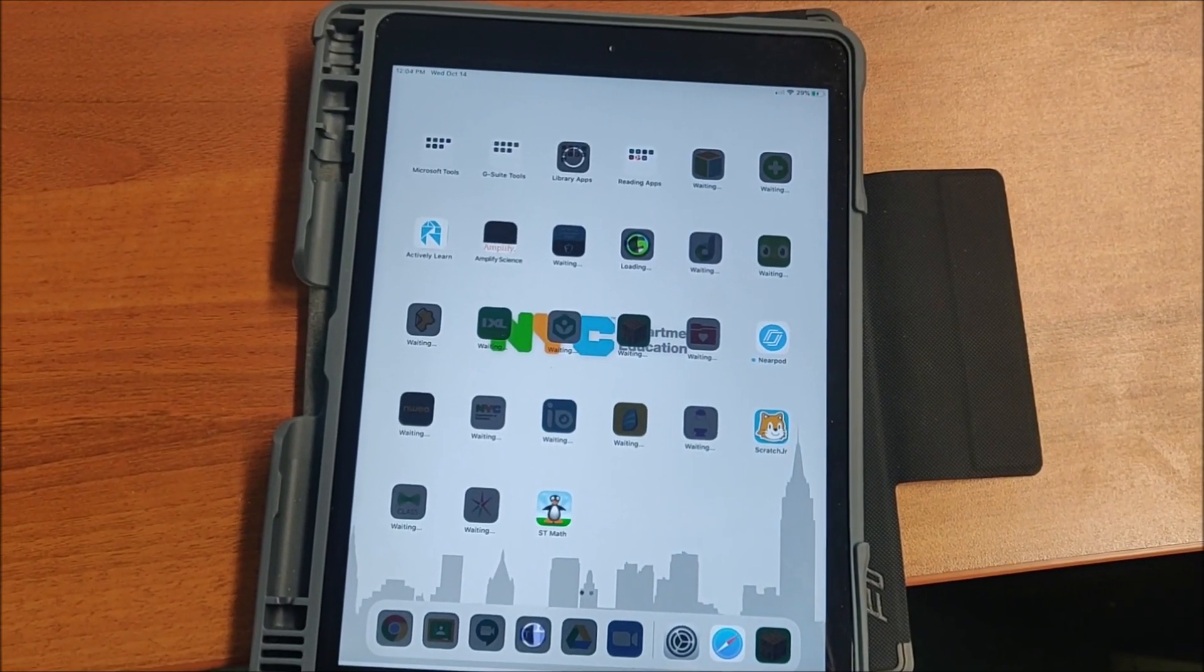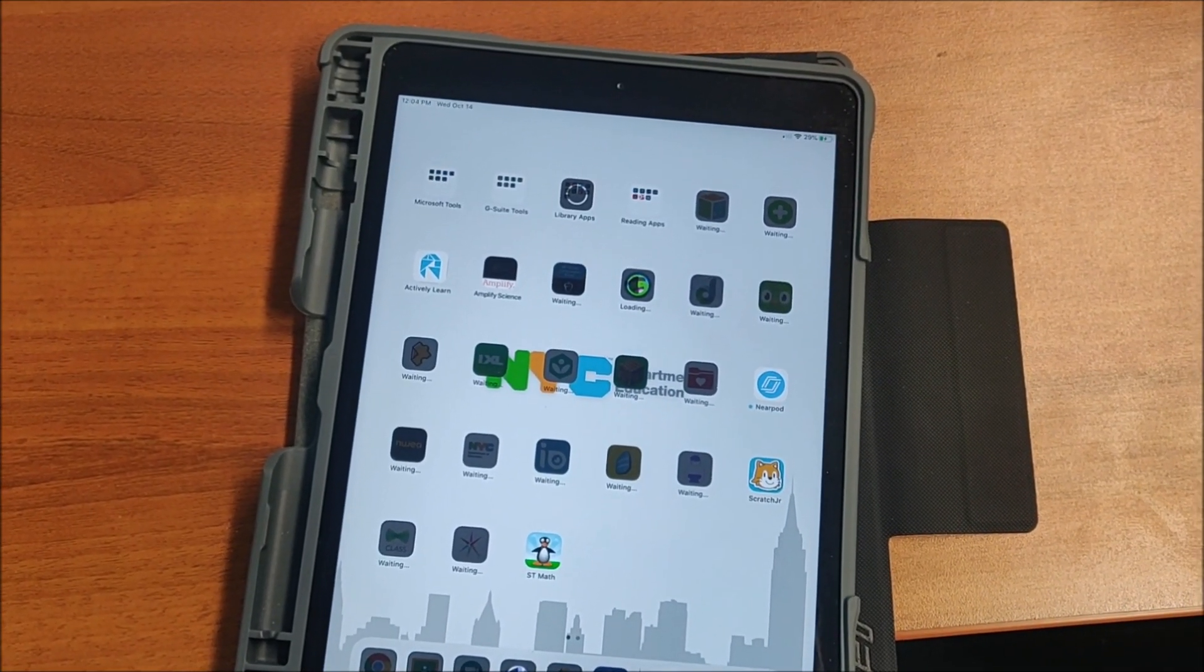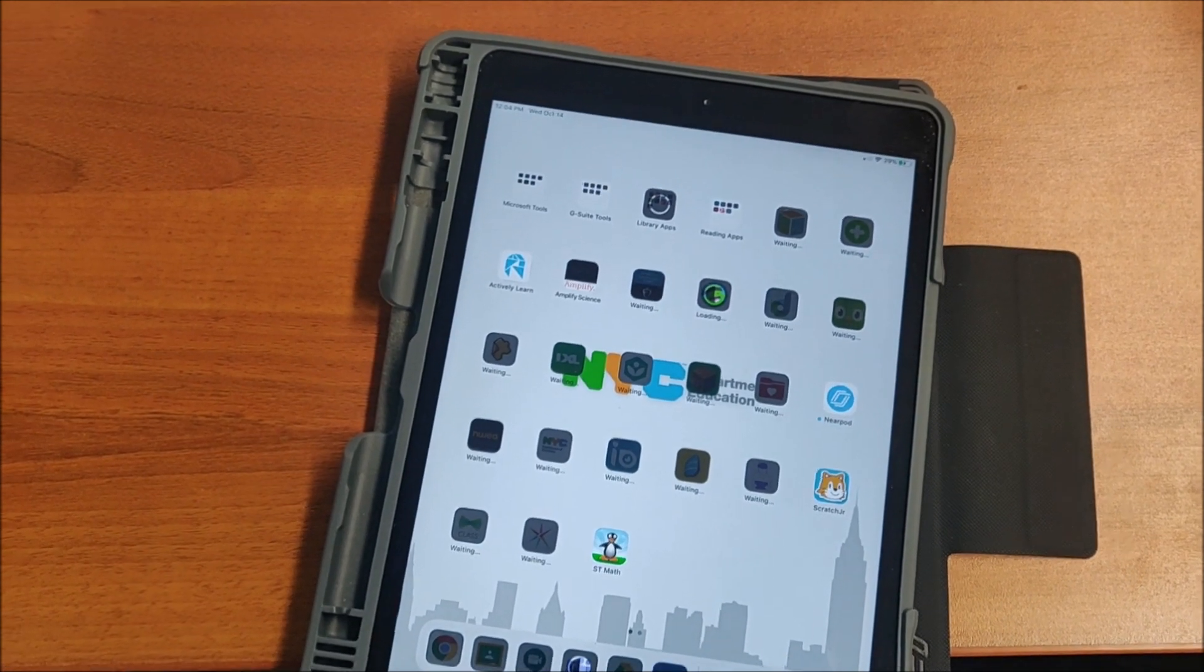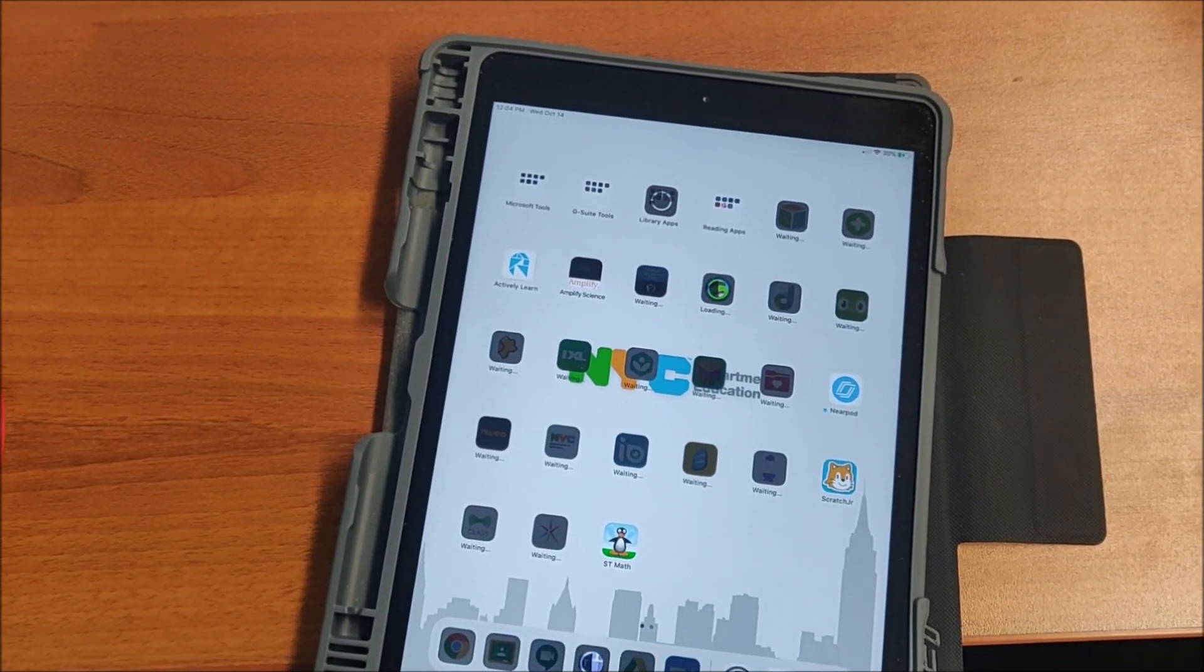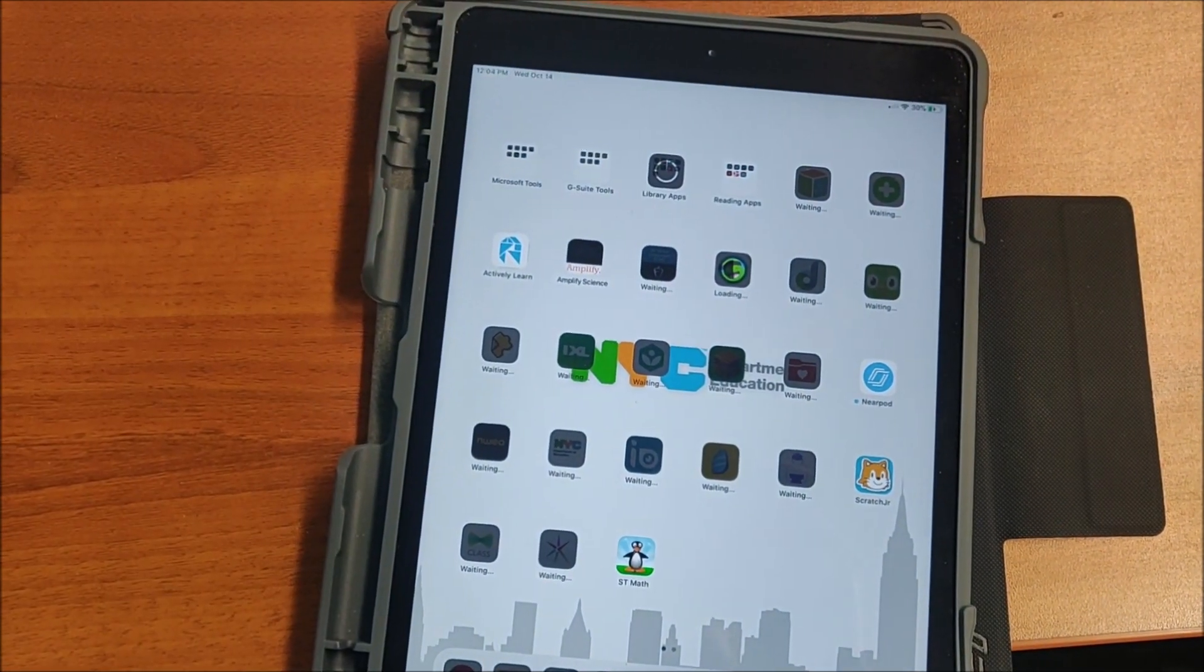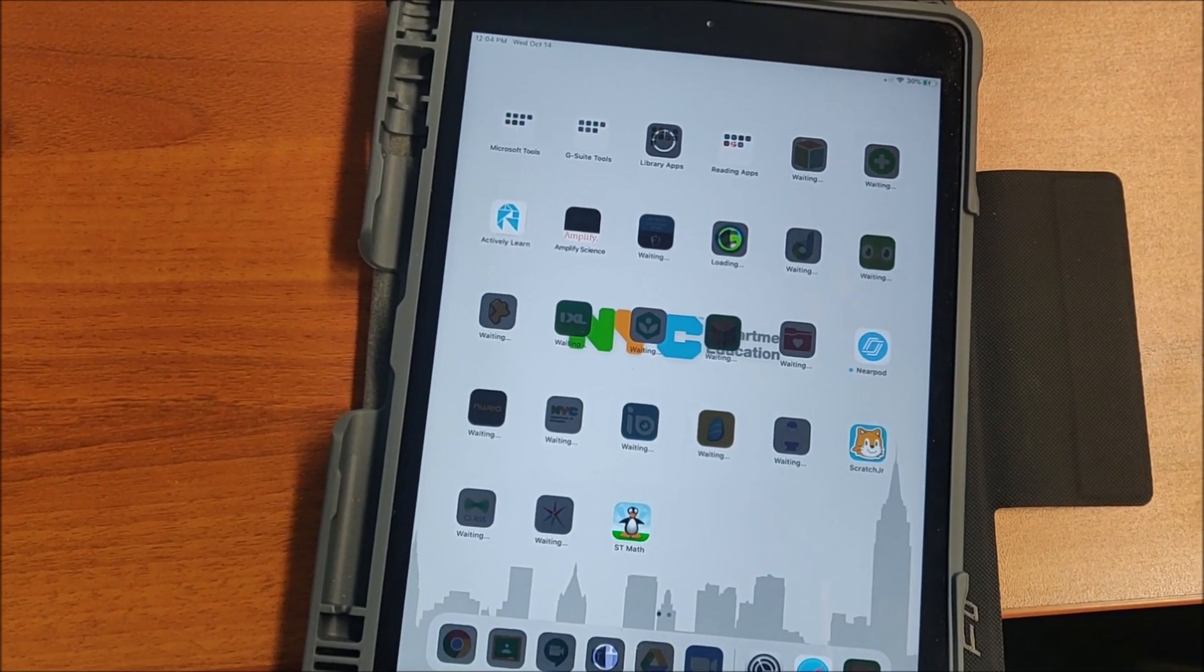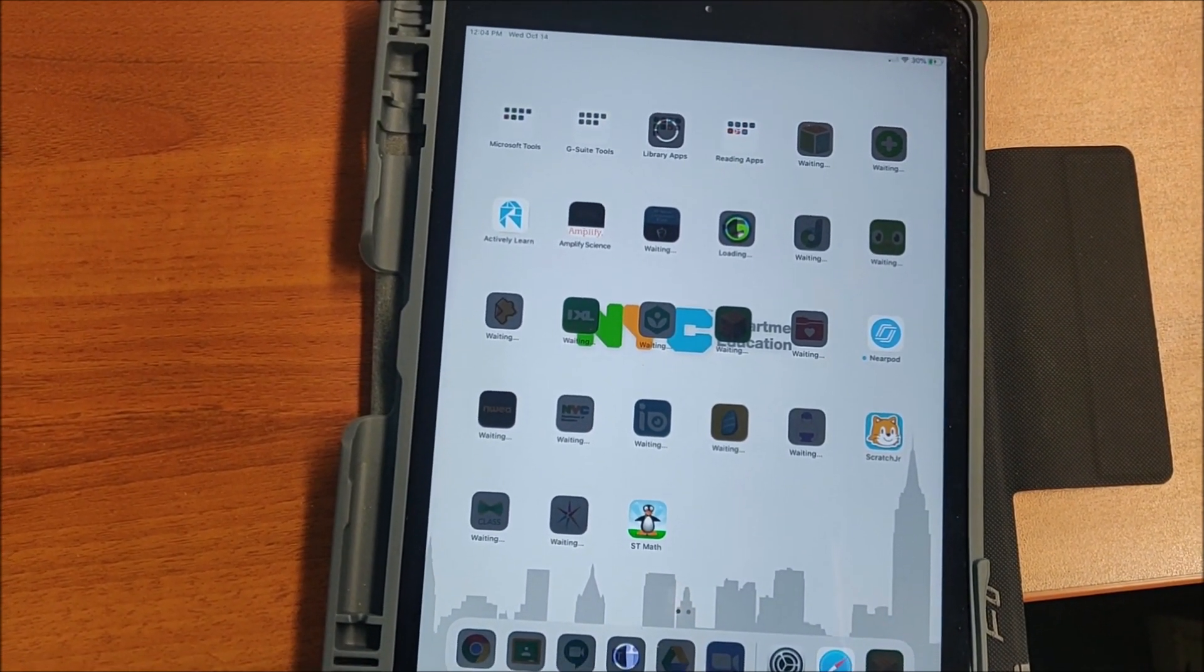Hey everybody, so today what we're going to do is take an iPad that no matter what you try to do just does not work, and we're going to restore it back to factory settings and re-download the Department of Education's image of the iPad onto it.